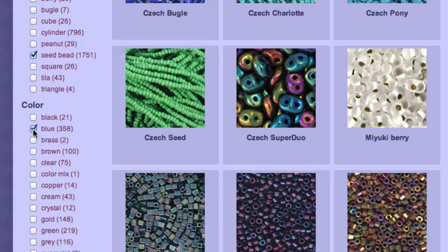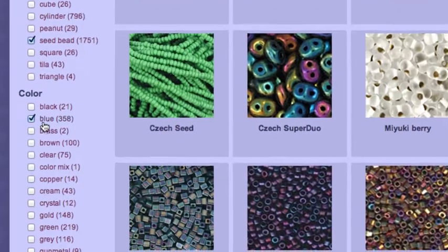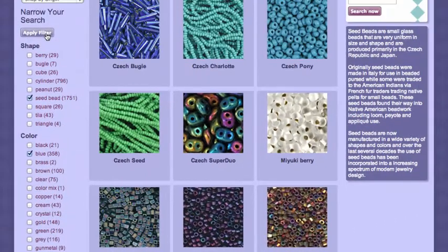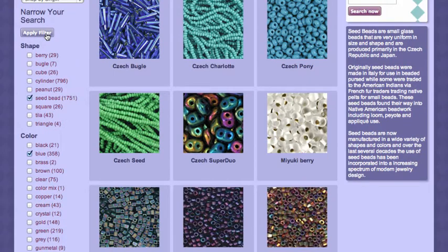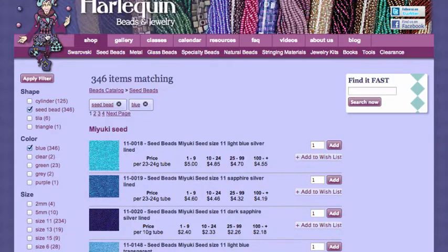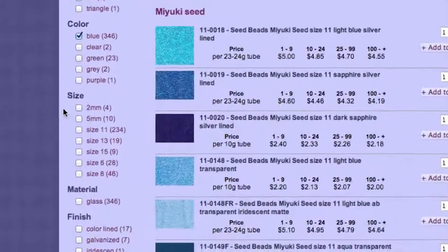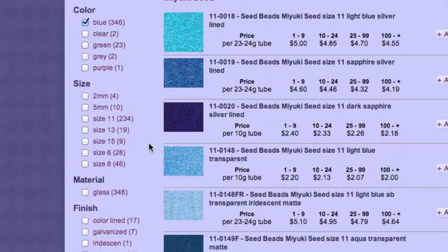Notice that the number of products matching each attribute is listed in parentheses. When I click Apply Filter, I can see a list of products matching my search. The filtering options on the left also update so that I can narrow my search further.